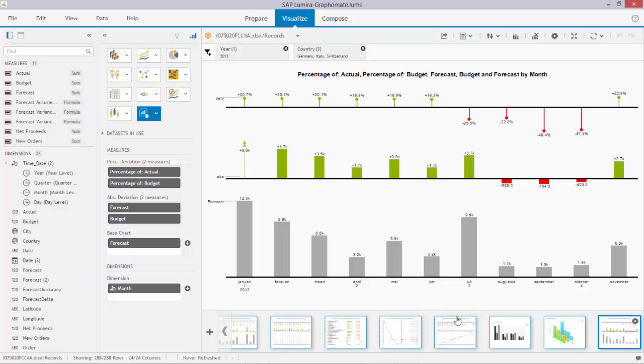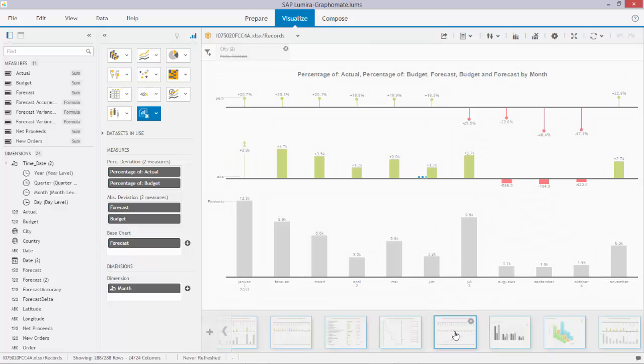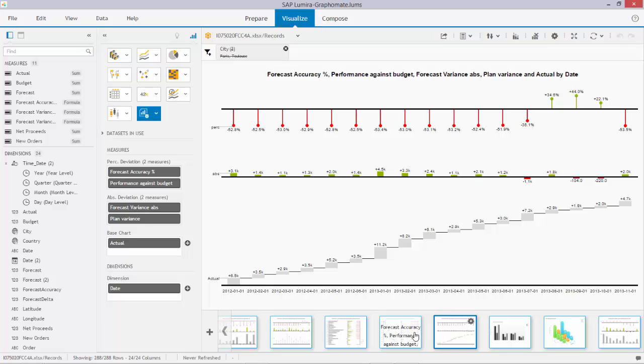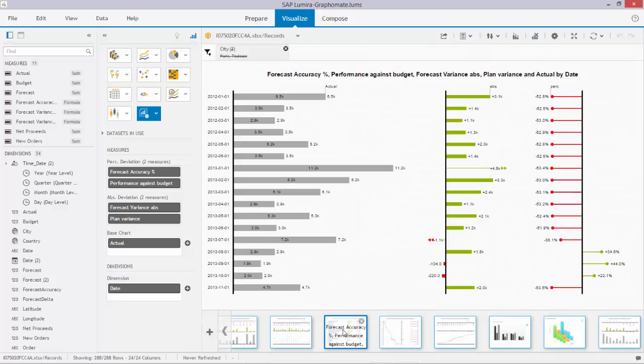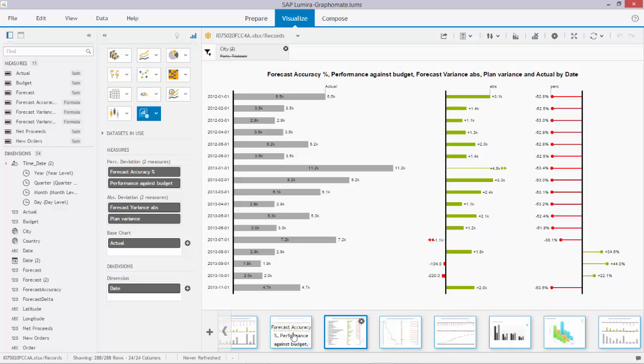I have some more examples of the so-called graphomate charts that apply to the IBCS standards. On the screen you can see a few of the examples that I created with the exact same dataset, which provides insights that do not allow for any discussion whatsoever. They are very clear in communicating the information as it should be done.